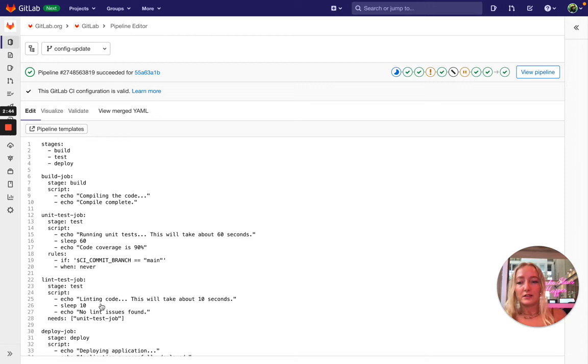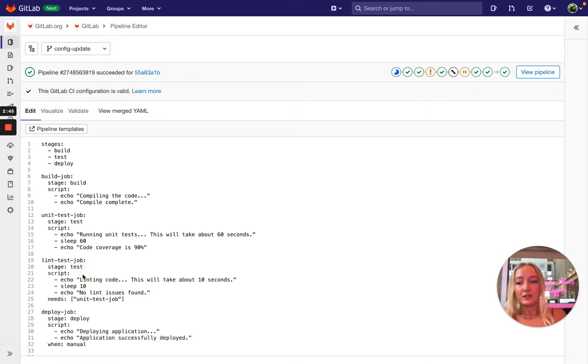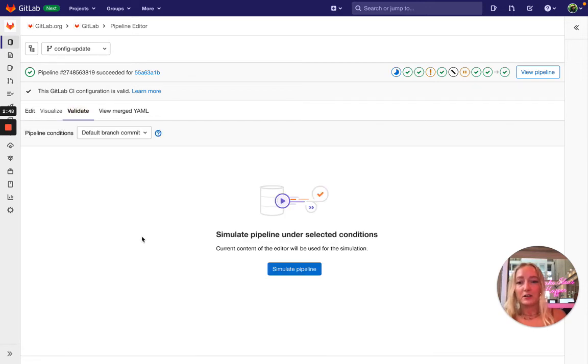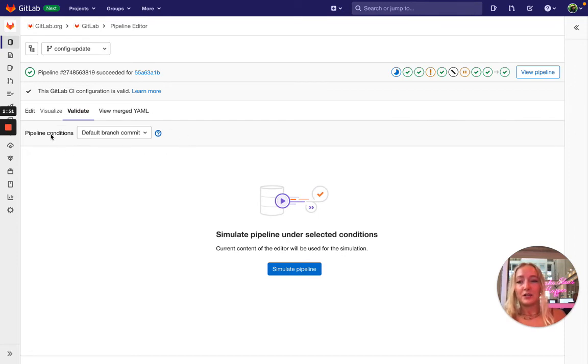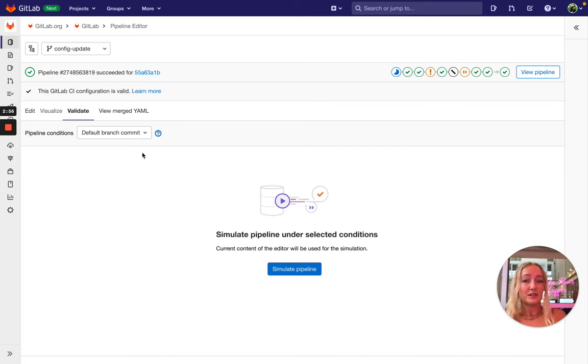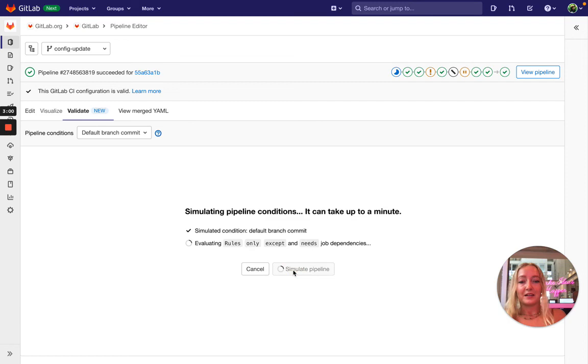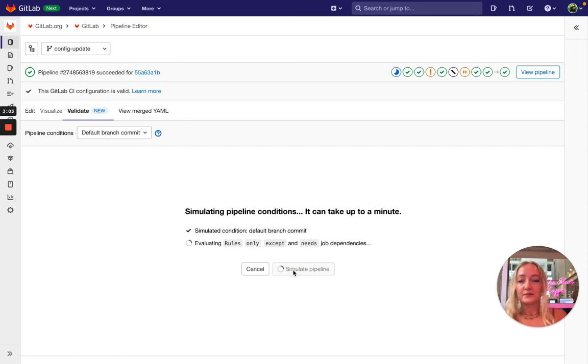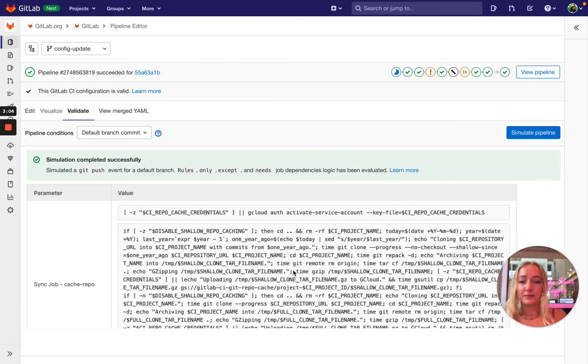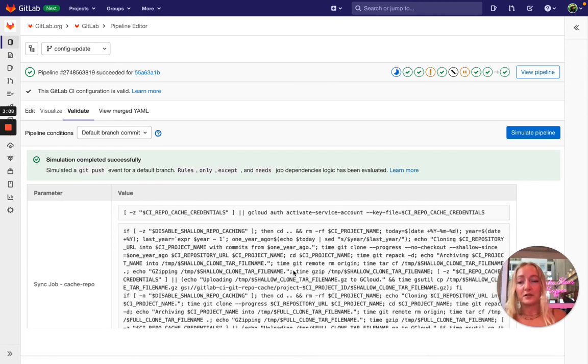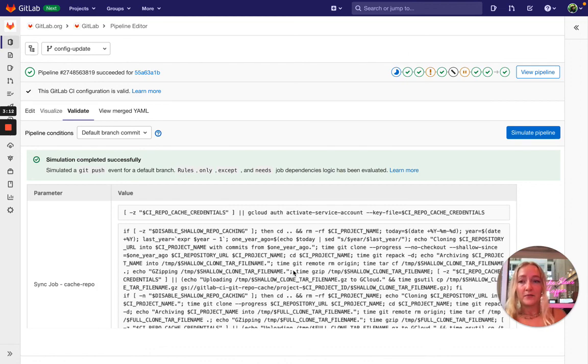So let's edit our configuration and validate our pipeline again. You see that the selection here for the pipeline conditions persisted because that's what we were doing previously, and now all we have to do is just simulate the pipeline again to see if the problem got fixed or not. And now we see that the simulation completed successfully, so we fixed the problem with our pipeline logic and now everything looks great.